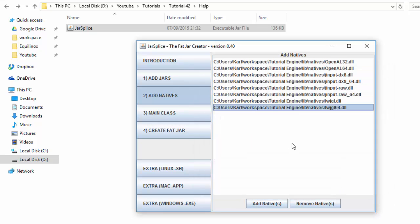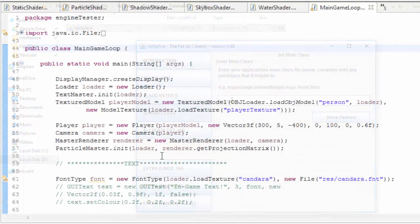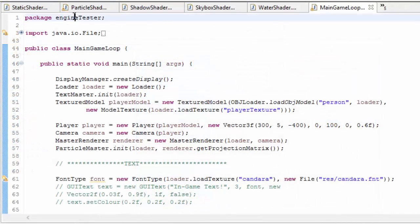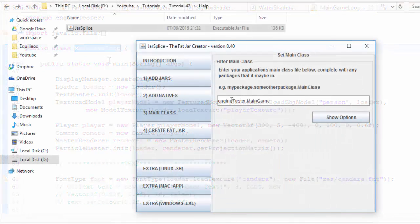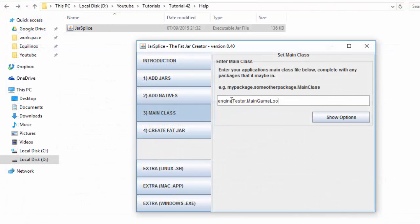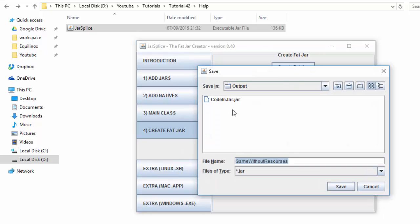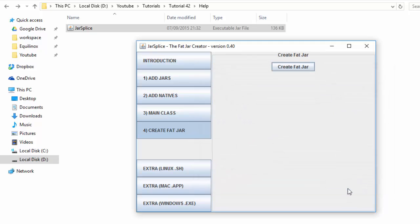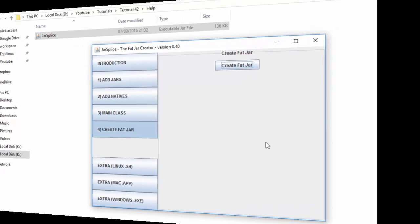Finally, we just need to tell it the name of the class where our main method is, so that it knows what to run when the JAR file runs, and for me that is engineTester.mainGameLoop. So type that in carefully, and then we are done. We can now go ahead and create our runnable JAR file, or if you'd prefer, you can create one of these other file types. Then just choose where to save it, press save, and then you'll have to wait a little bit, and then hopefully you'll get the success message, and that is it!